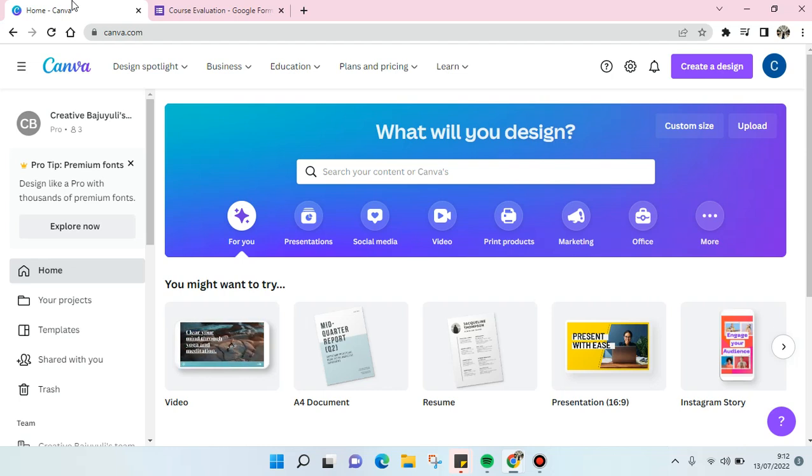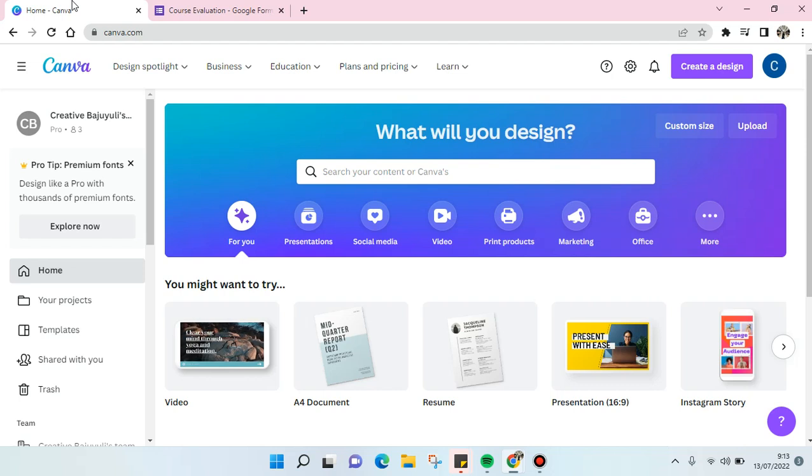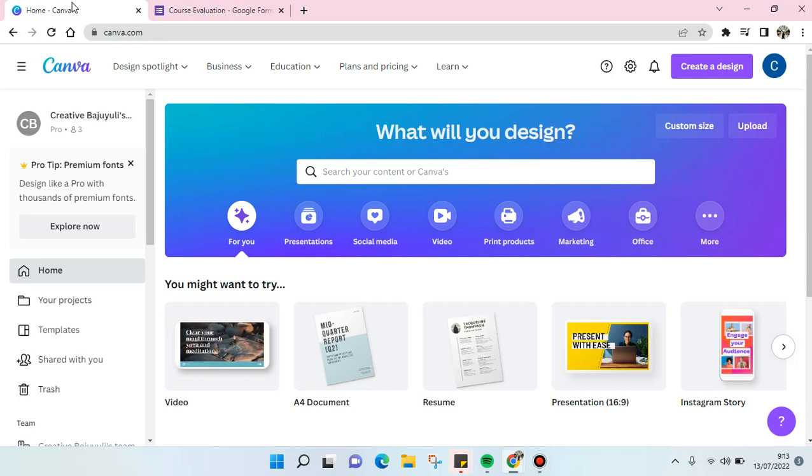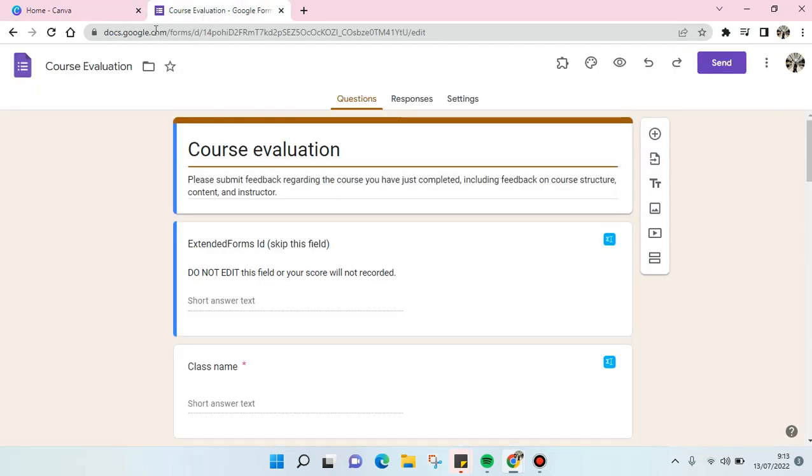Hi guys, back with me again in this channel. On today's video I'm going to show you how to create a Google Form header on Canva. In this case, I want to create a header for this form and I want to create it on Canva.